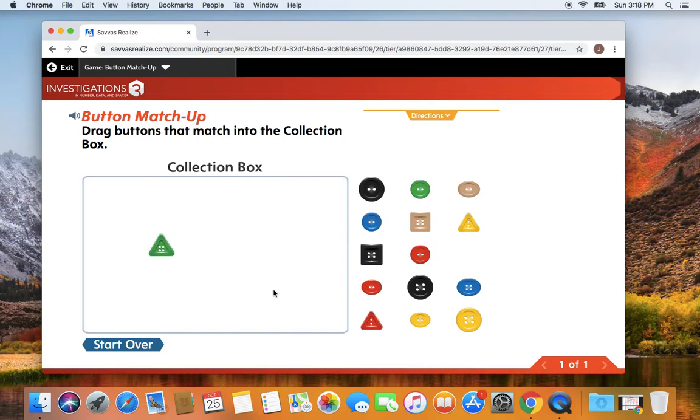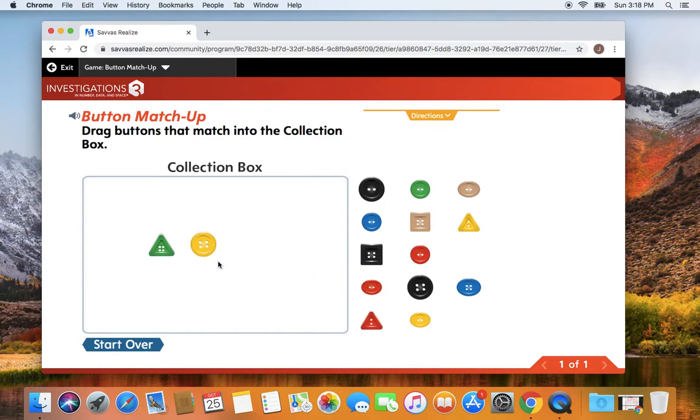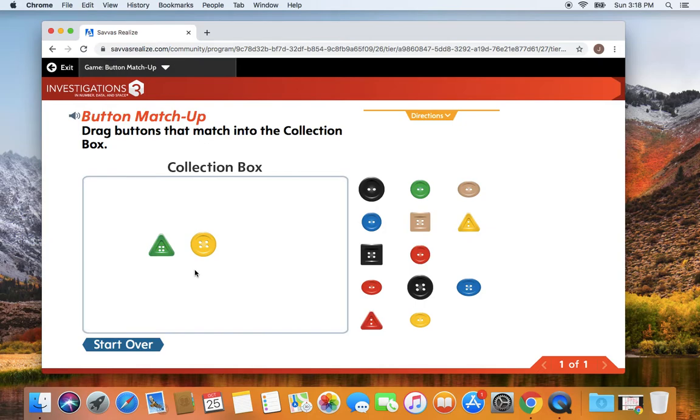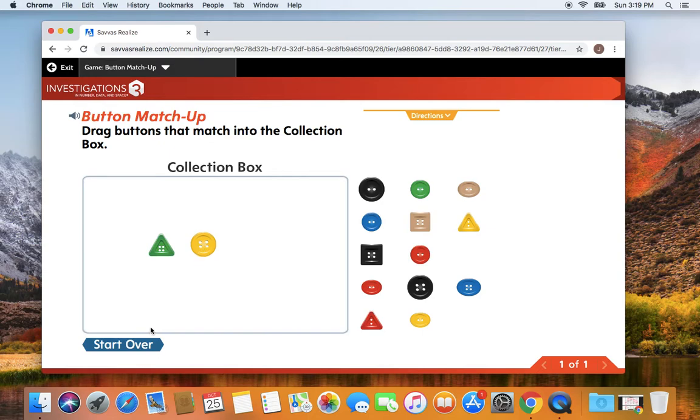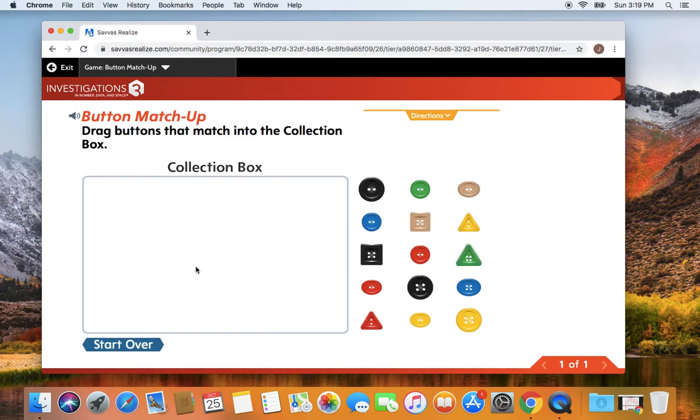So I might pick another button. Let's say I pick this button. How are these two buttons alike? Let's think about that. Look at them very carefully. That's right. This button has four holes and this button has four holes. So these buttons are alike because they both have four holes.